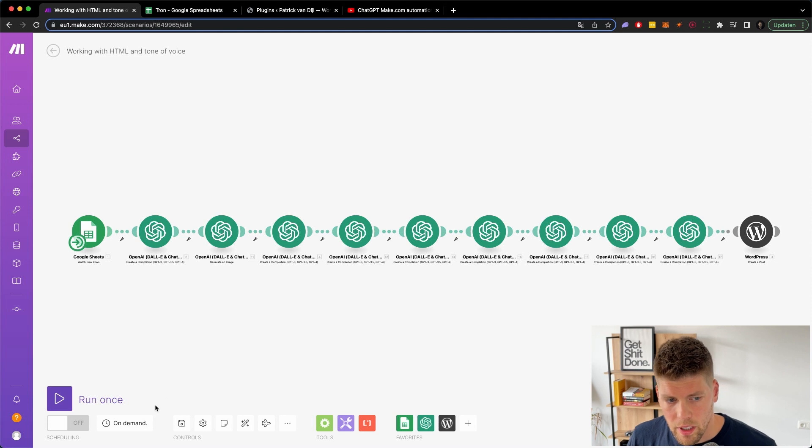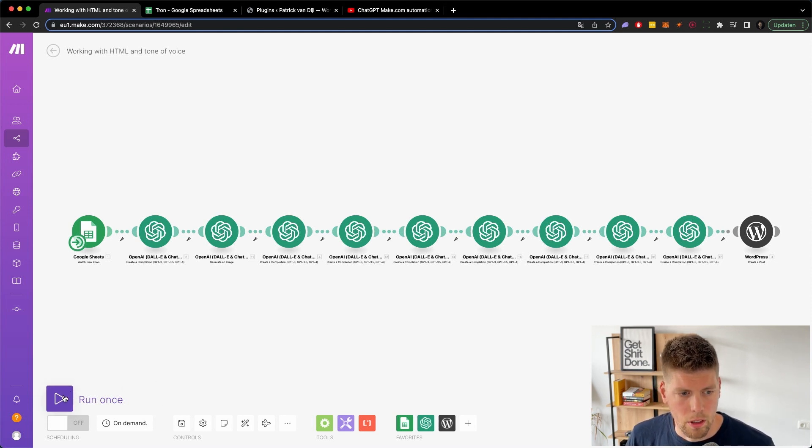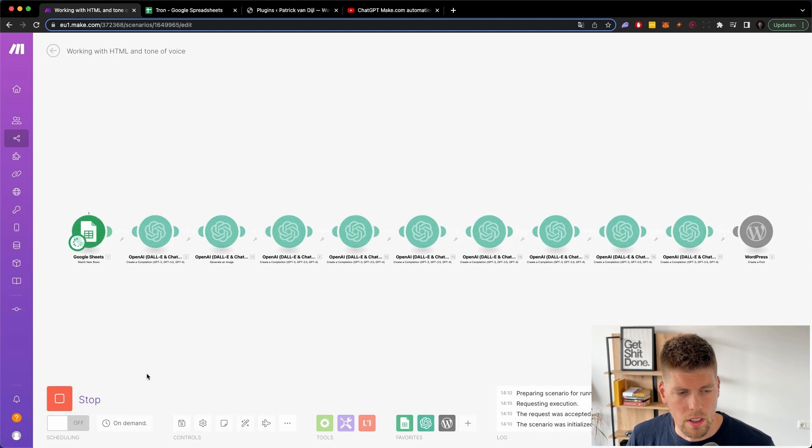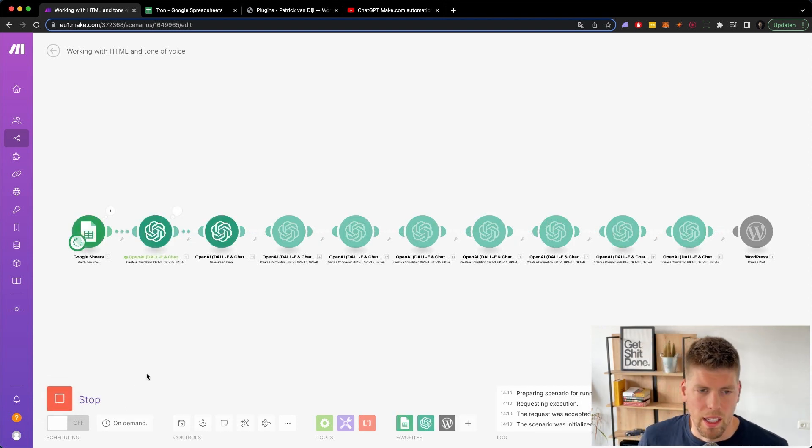So I'm going to run it now. This takes some time. I'm using a 3.5, not a chat GPT four, but it still takes some time. So we run it once. It's pushing it quickly to OpenAI.